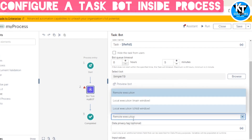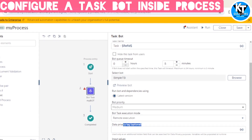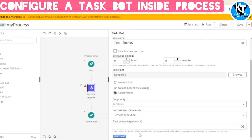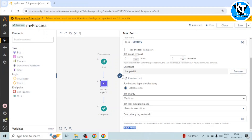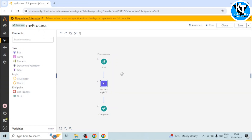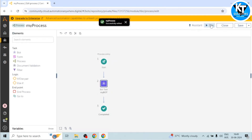Scrolling down, the Data Privacy Tag is optional so I will leave it blank. For Input Values, we can select the checkbox and specify a variable, but since our task board has no input variable, nothing is shown here. Let me save the board. We have now configured the board task in our process automation successfully. We can save this process and run it.